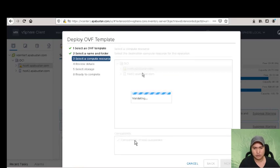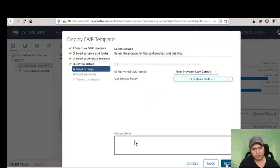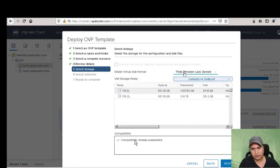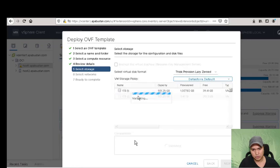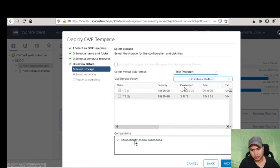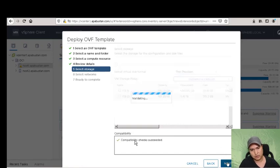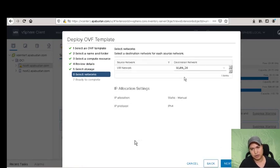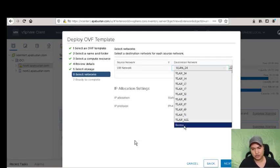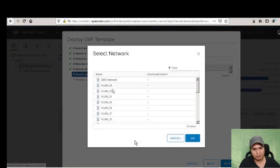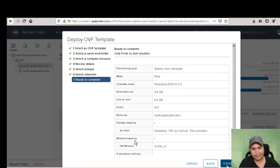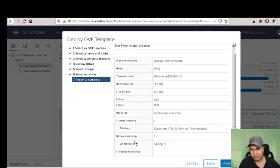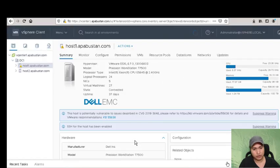We're going to choose the 1TB configuration, then select our management VLAN which is VLAN 12. Click next, then click finish.